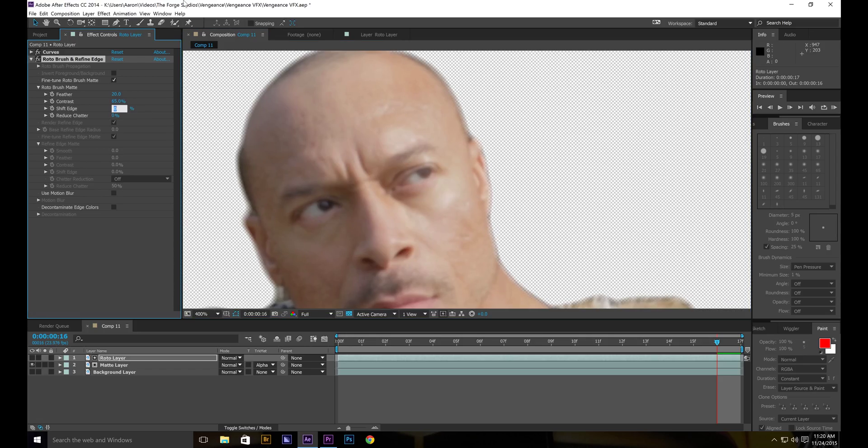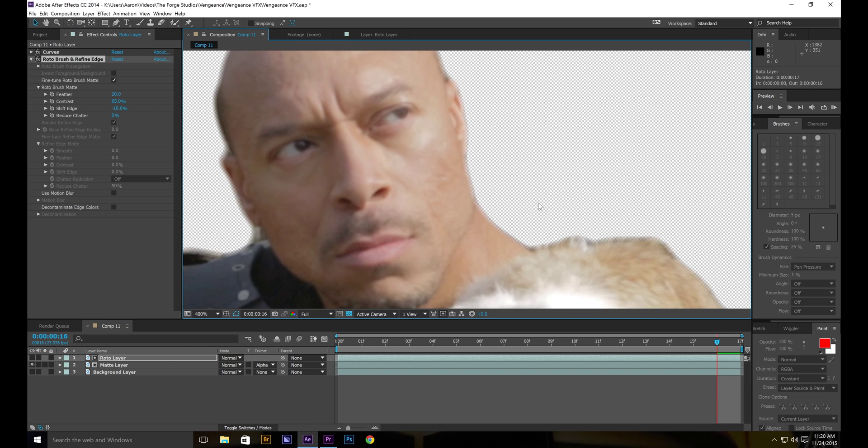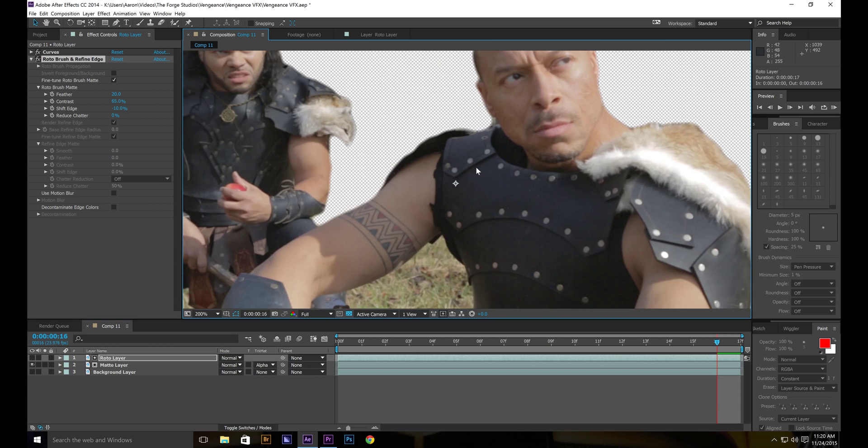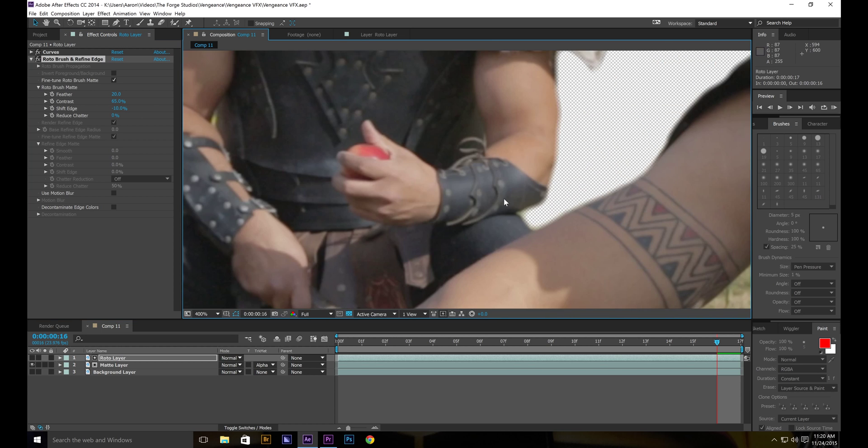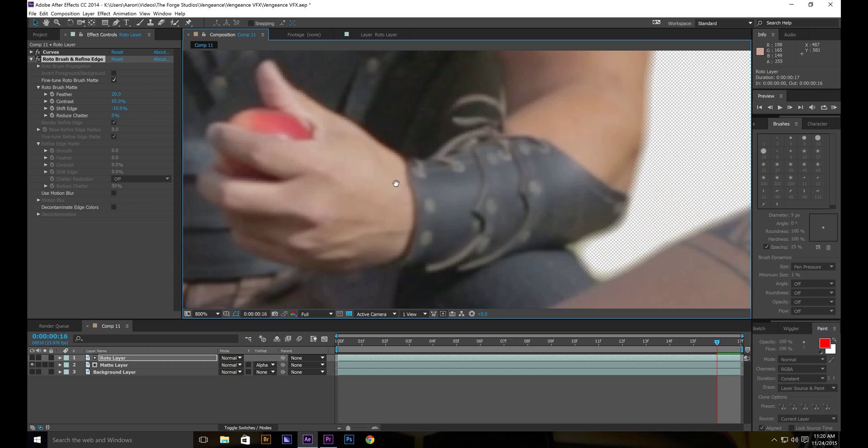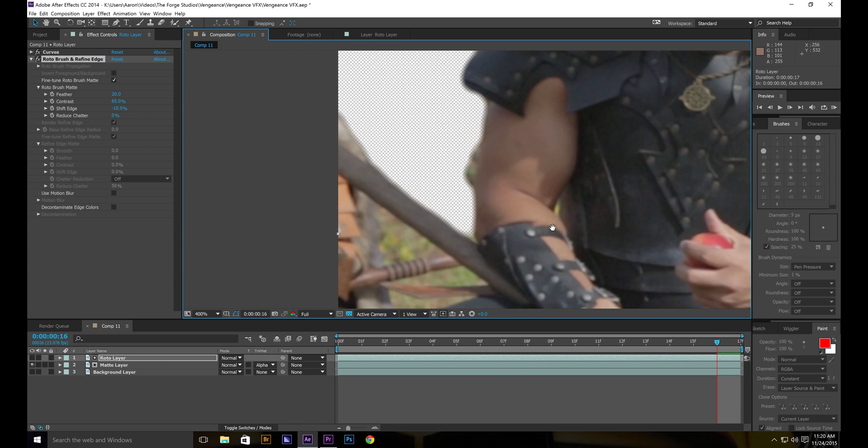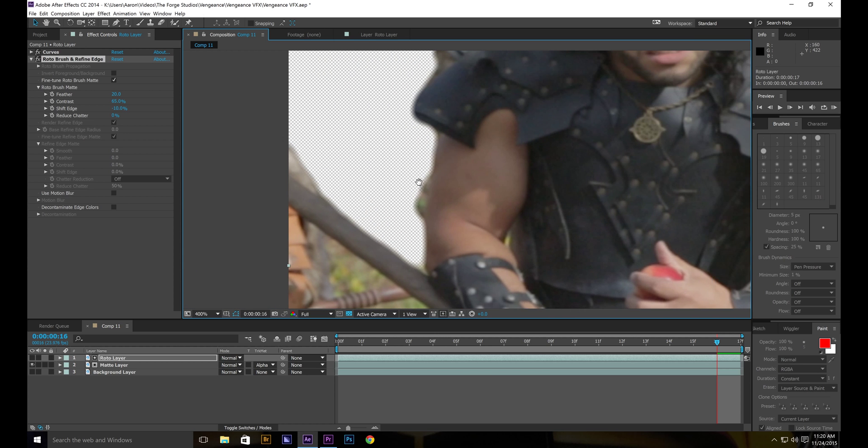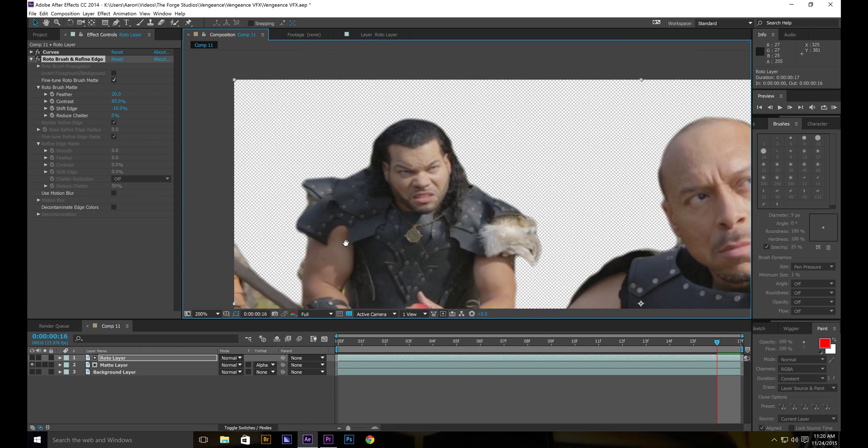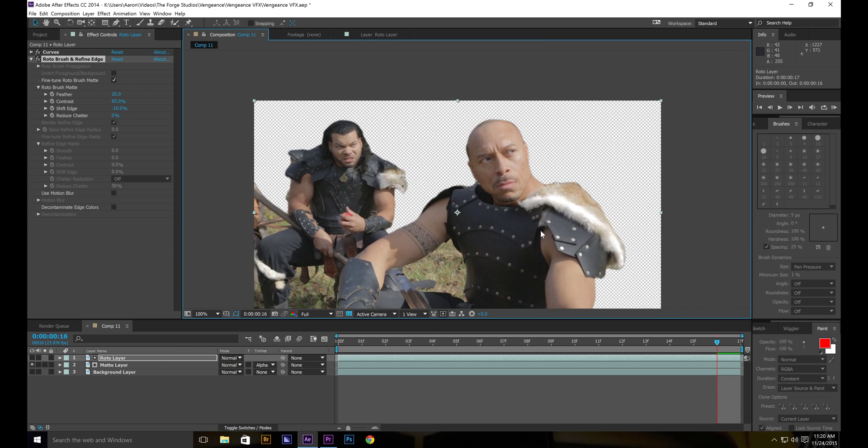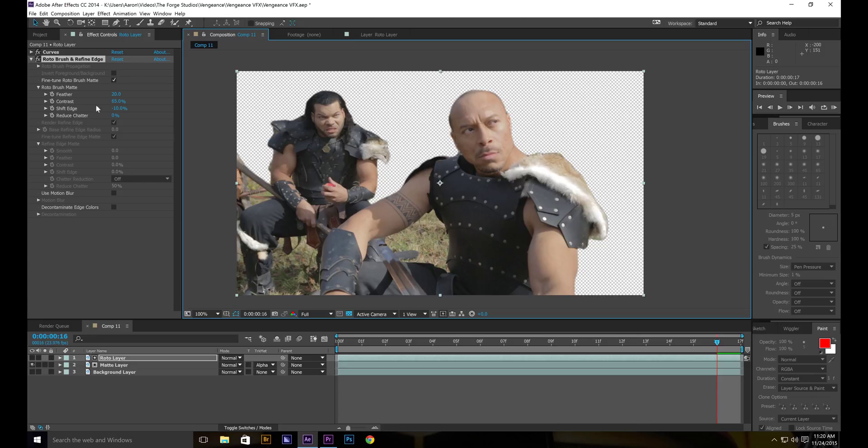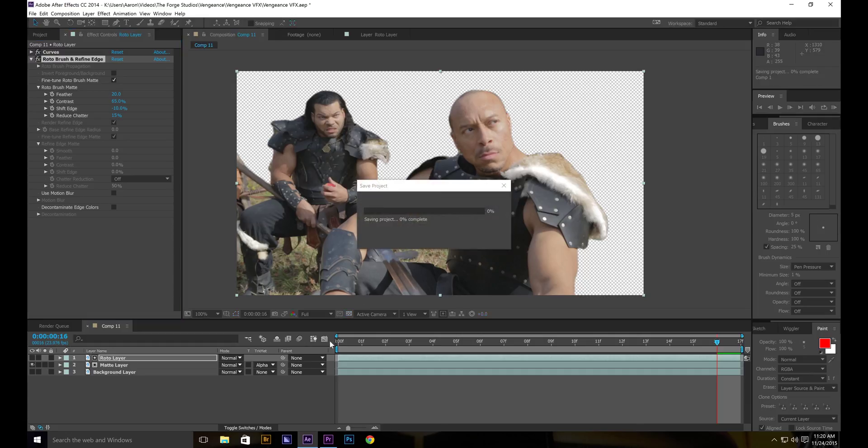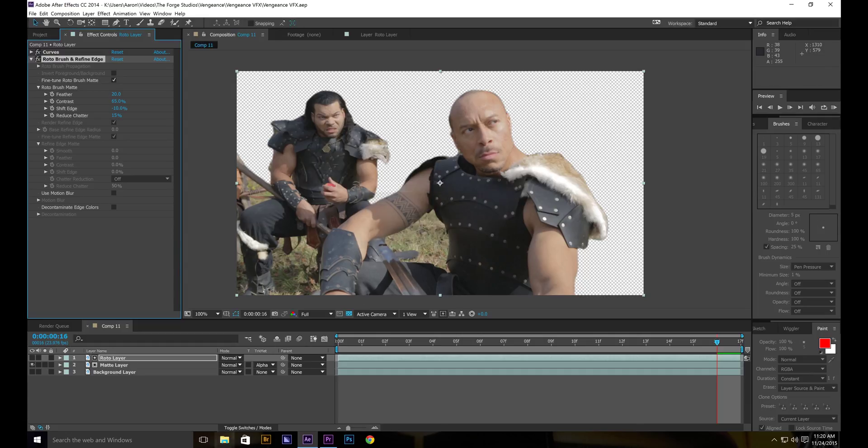Let's go to shift edge. Negative 10, I would say, because you don't want to get that grass background in there. And if it's there a little bit, it's not a huge deal, especially since what I'm putting in there is not a solid object. And then reduce chatter. You want to go to maybe 15. So let's go back to this. Click on our background layer.